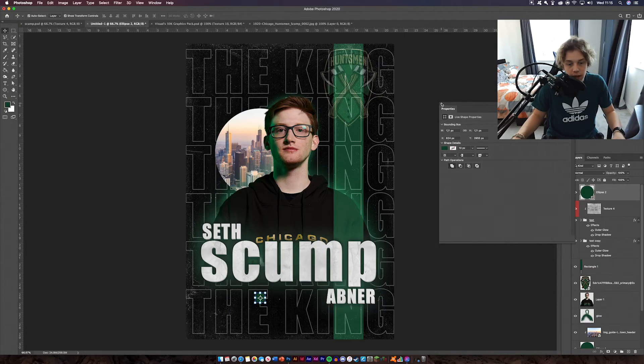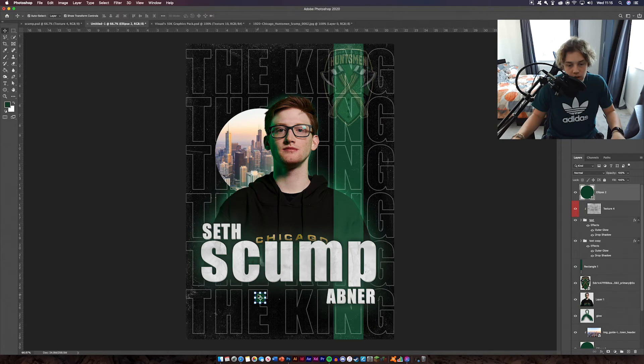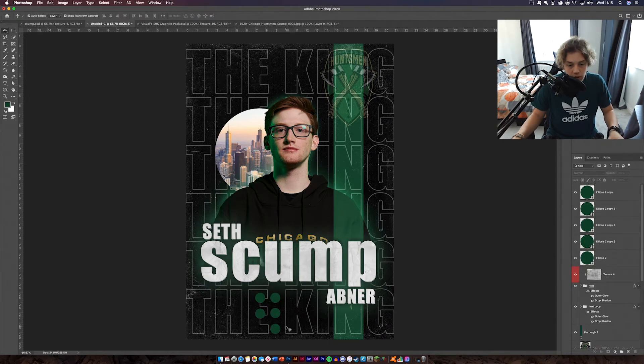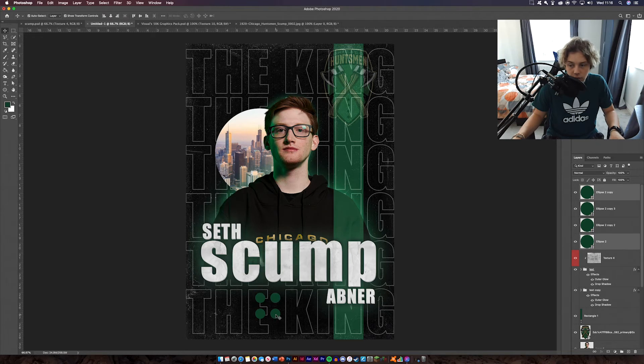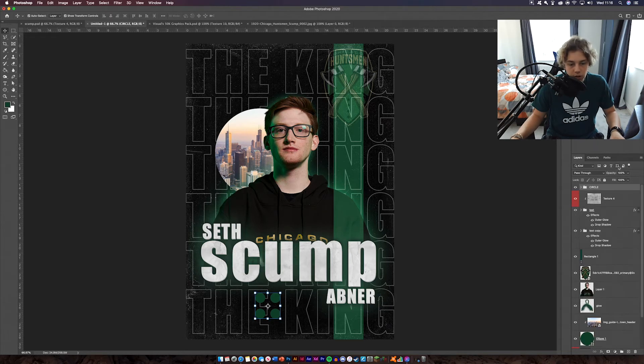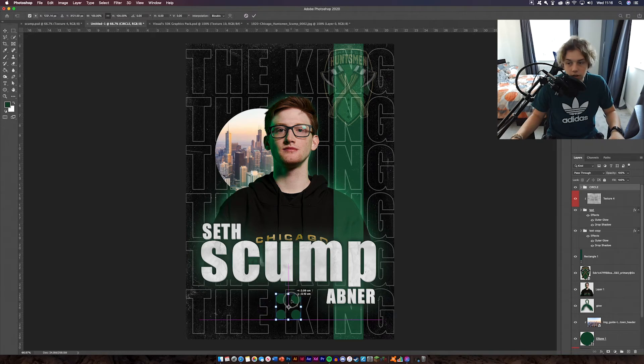The next thing is to add some circles at the bottom. Make sure you've got your green color selected, then drag and drop them — they don't need to be too big, they're just there for effect. Duplicate them using Alt and drag across. We've got four. Make sure they're all in line, select all of them, group them, then Command T to make sure they're centered in the design — that's key.